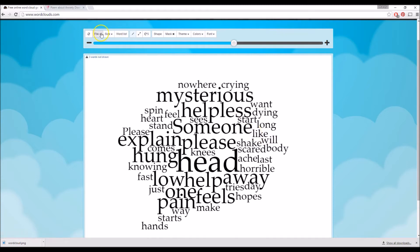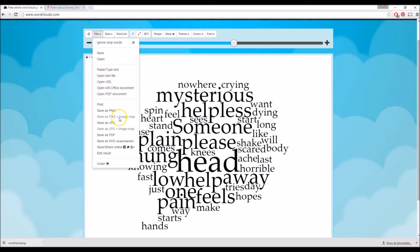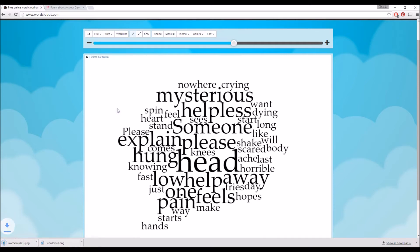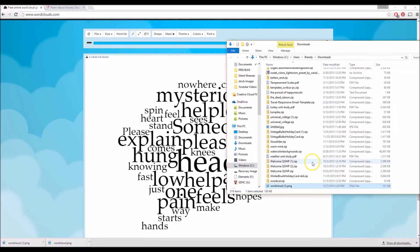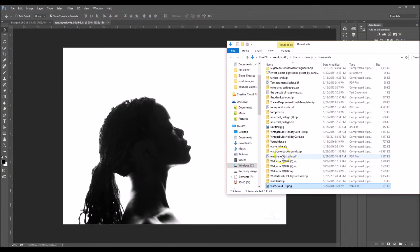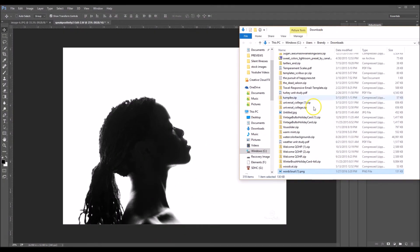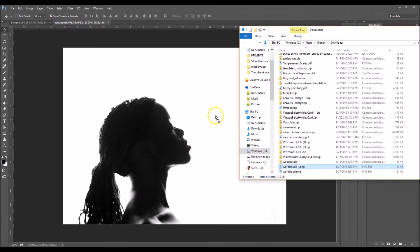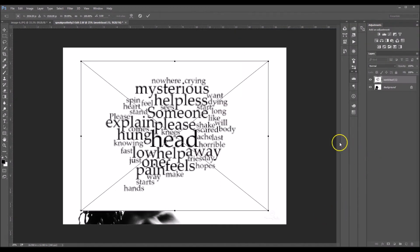Now we're going to save this. I'm going to click on File and Save as PNG. It's starting to download right here, and I'm going to click Show in Folder. Now I'm going to bring Photoshop back up and bring up the folder that my word cloud is in. I'm going to click and drag that image over.